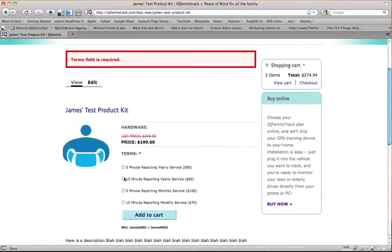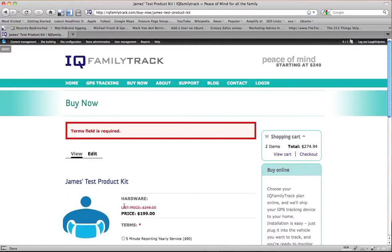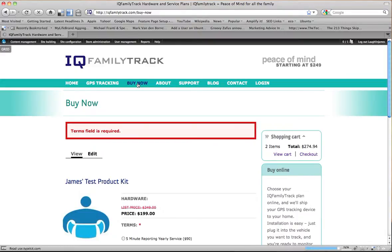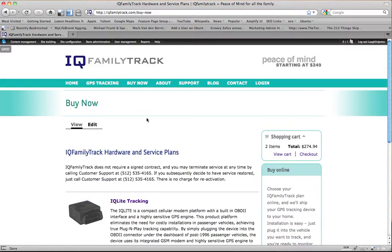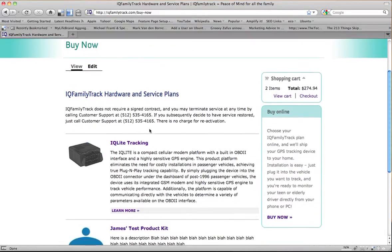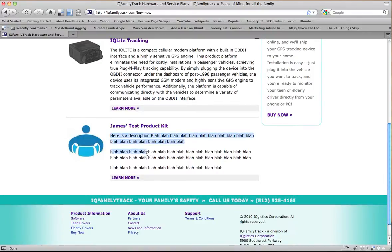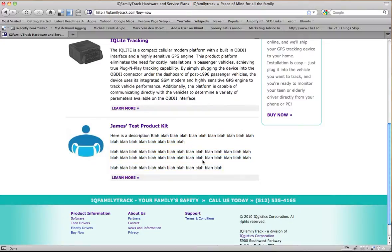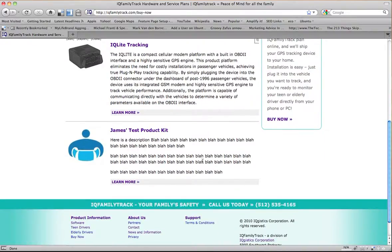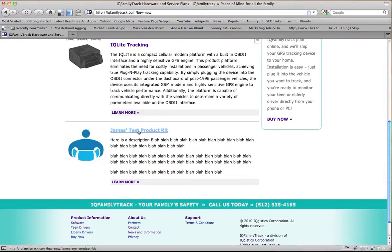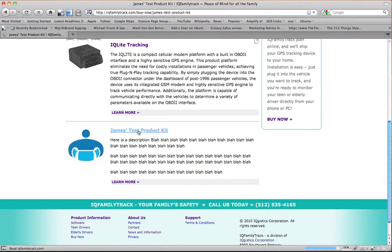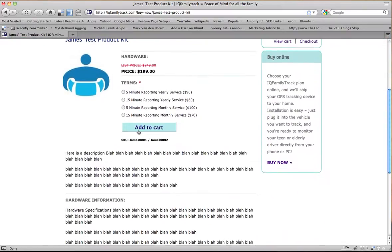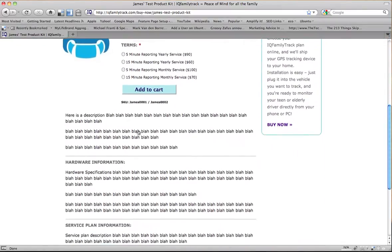So now if we go back to the buy now page, where for this particular site all of our products are listed, now my test product kit is showing up there. It's got my image. Here's the description. Remember I told you it's going to be the teaser on the buy now page, or on the product listing page when you go into either learn more or James' test product kit. It goes to the product page like we just saw.